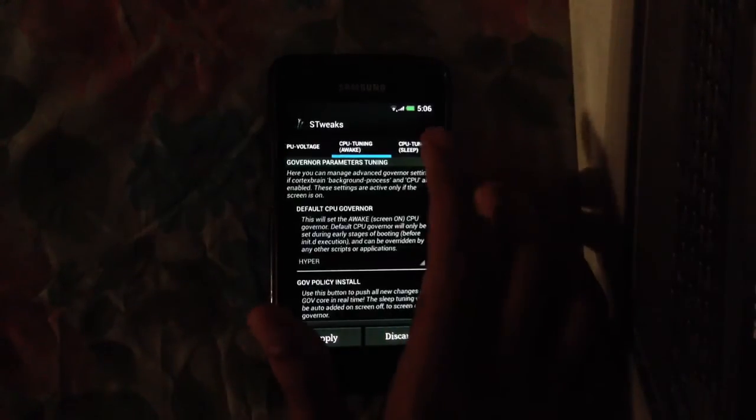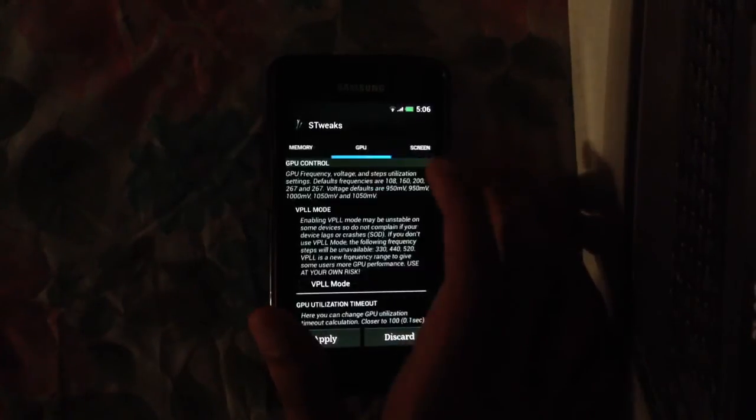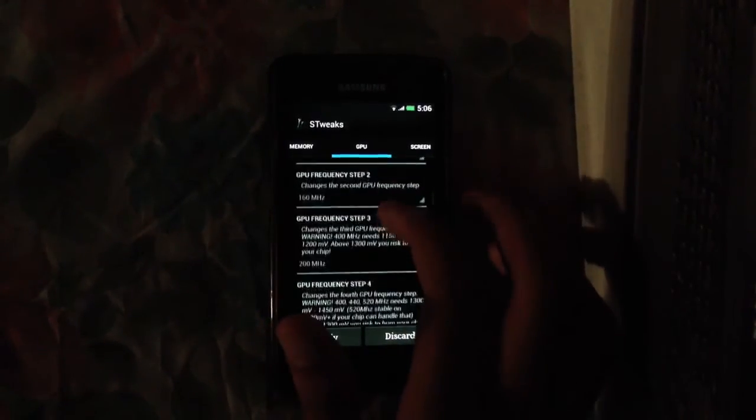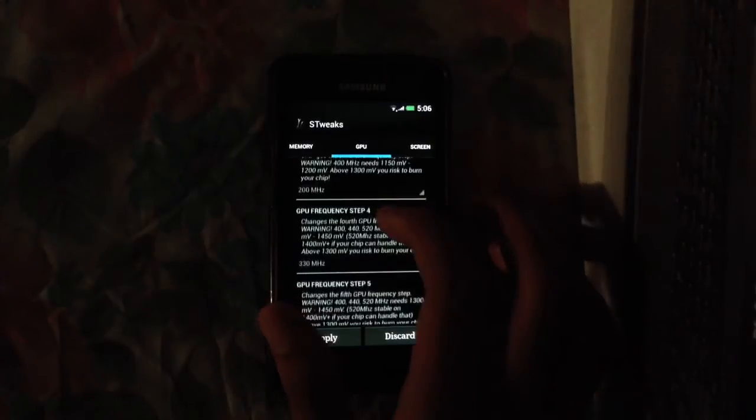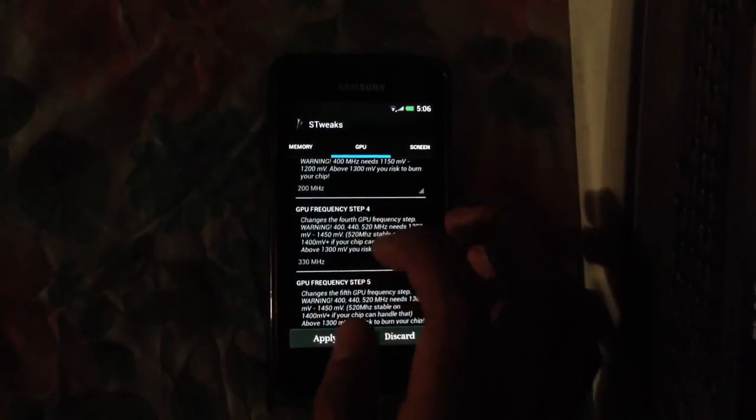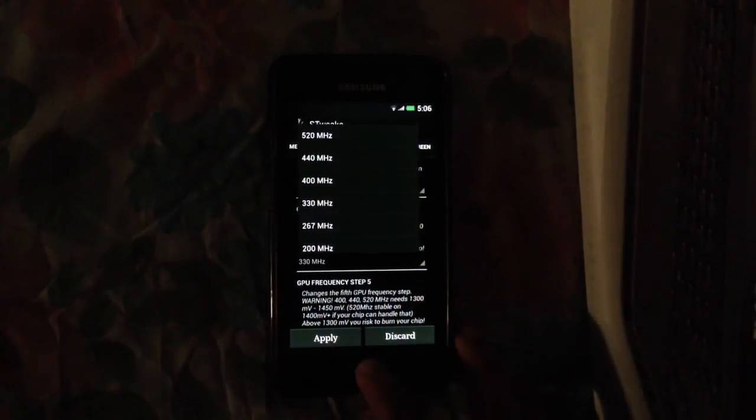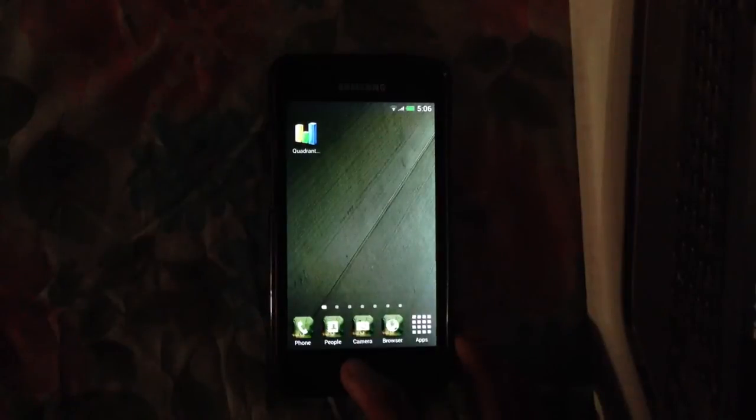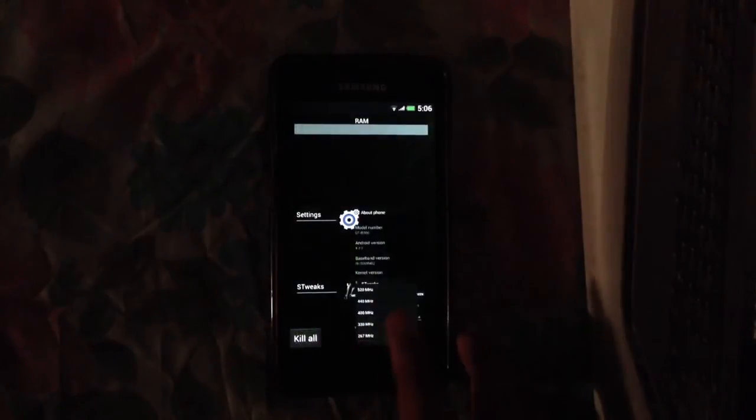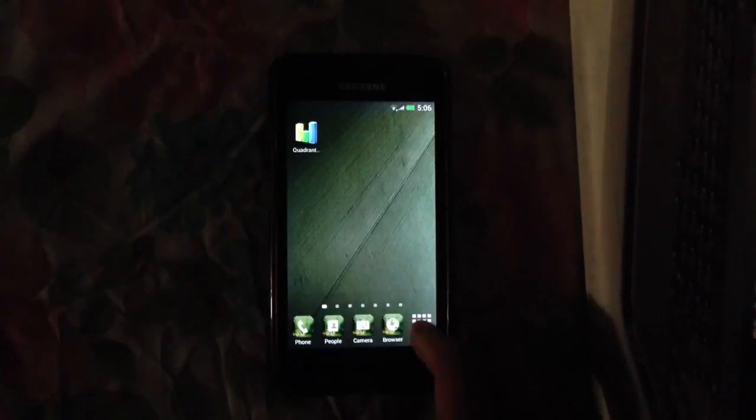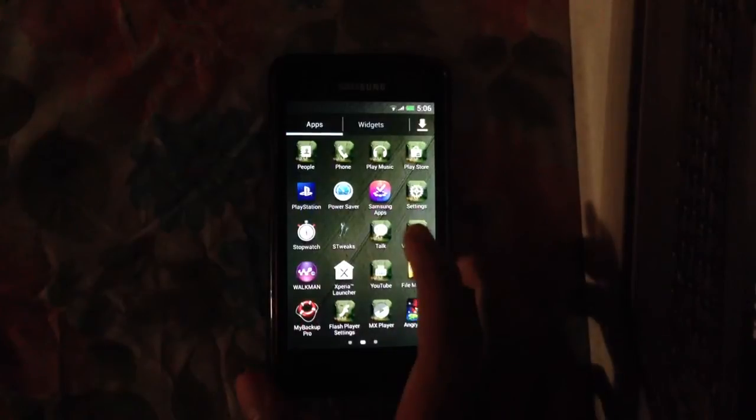I can also overclock the GPU here. I can overclock the GPU to different settings. I'm using the stock ones right now but I can overclock it up to 520 megahertz. That's pretty cool.